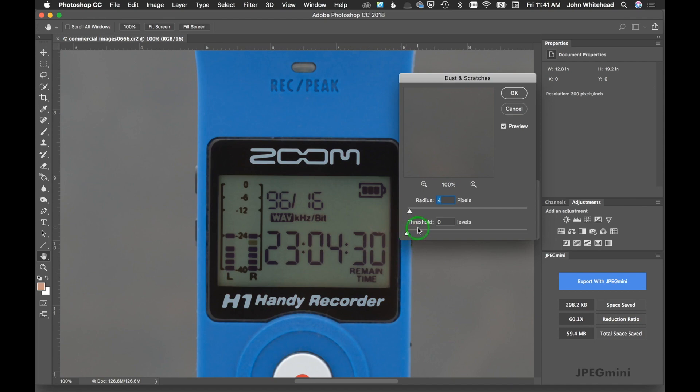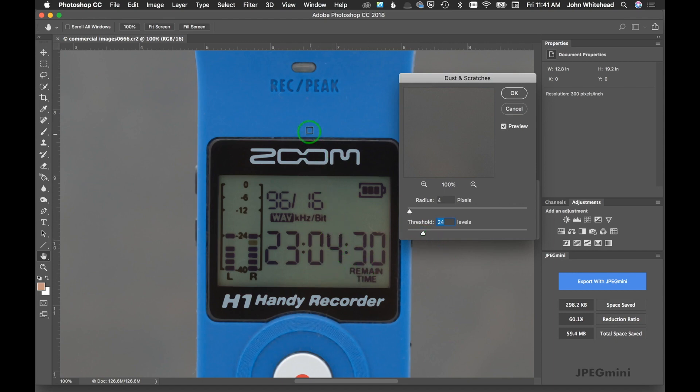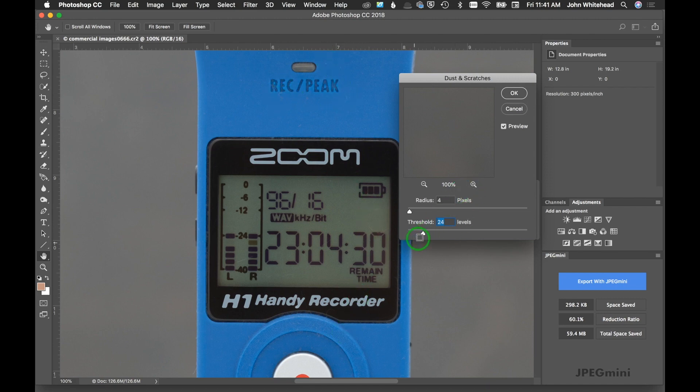The next thing we're going to do is increase our threshold so it's going to bring back some details. We're going to keep moving this up until we start to barely see the detail come back. I know it was at 20, so I'm going to move up to 24. We'll give this a second here to render and you will start to see little bitty pieces of dust here starting to show back up.